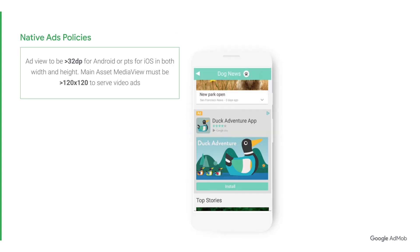Finally, let's review a few important policy reminders to help make sure that your ads are compliant with AdMob policy. First, the ad view must be above 32dp for Android or PTS for iOS in both width and height. Second, the main asset should be rendered in media view. This main asset media view must be above 120 by 120 to serve video ads.